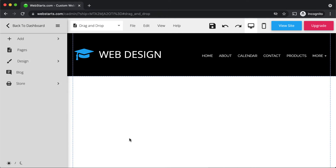By now you probably know that Web Starts is a drag-and-drop website builder. In this short video I'm going to share what exactly it means to be drag-and-drop, how that works compared to other ways of creating a website, what are some of the idiosyncrasies you're likely to run into, and how to solve those issues if they come about.